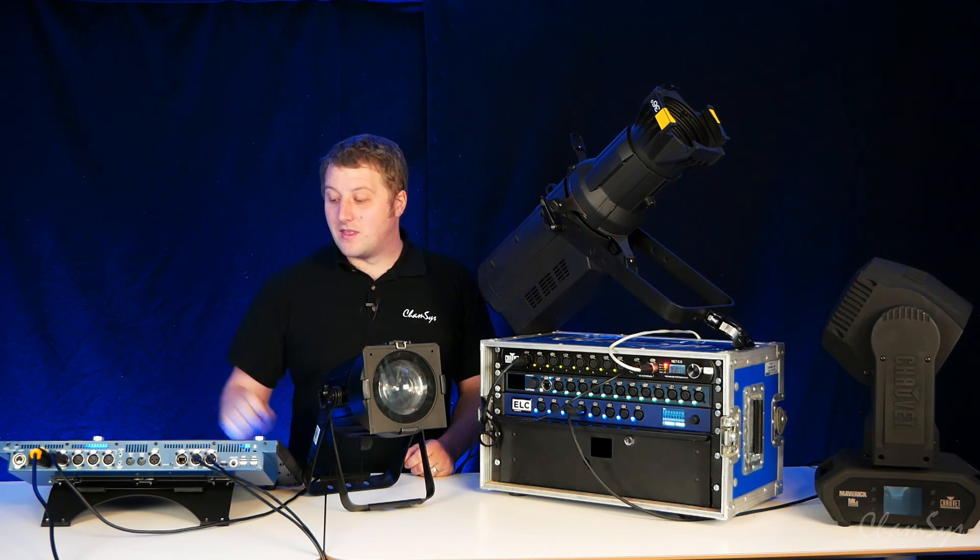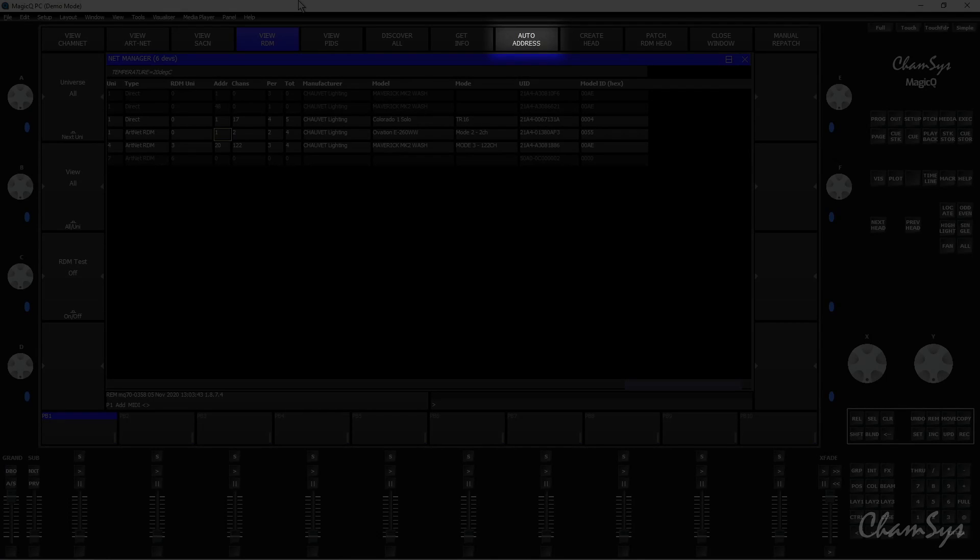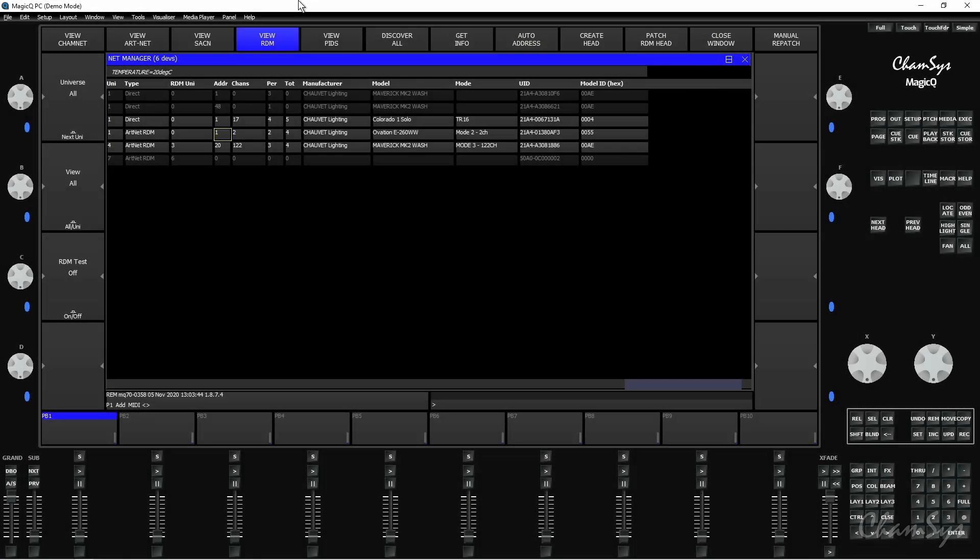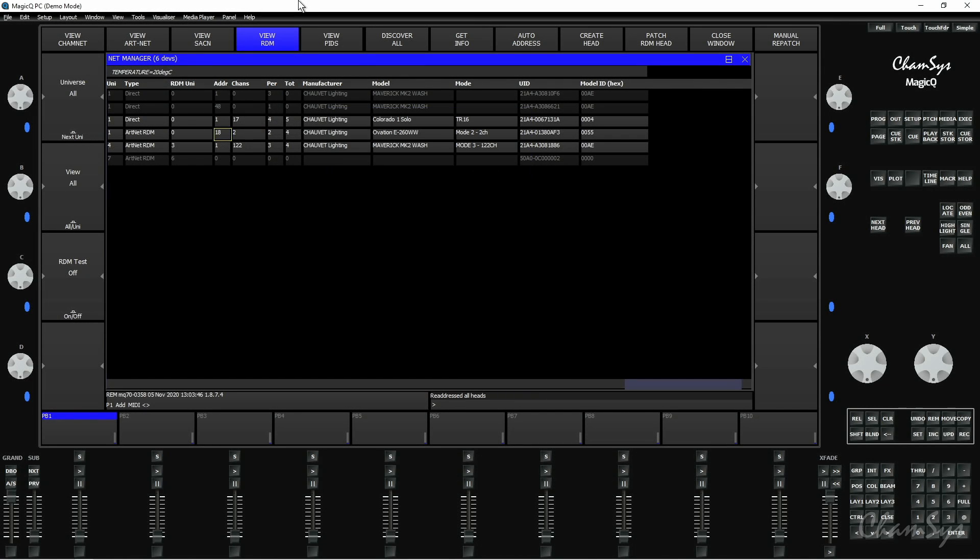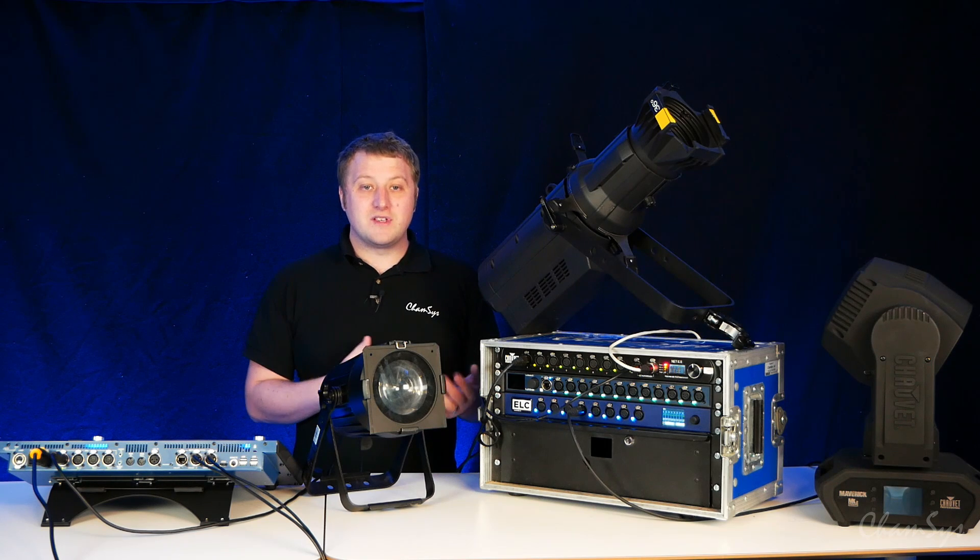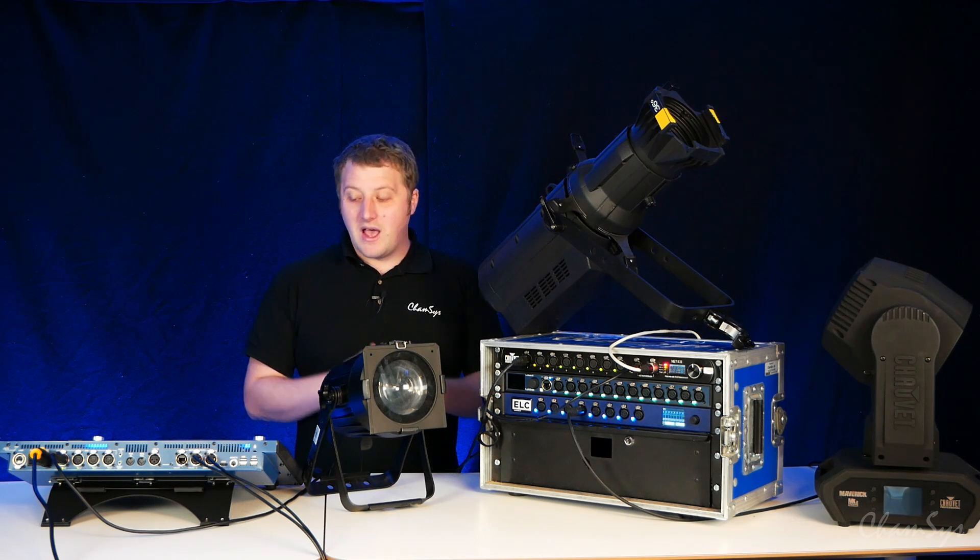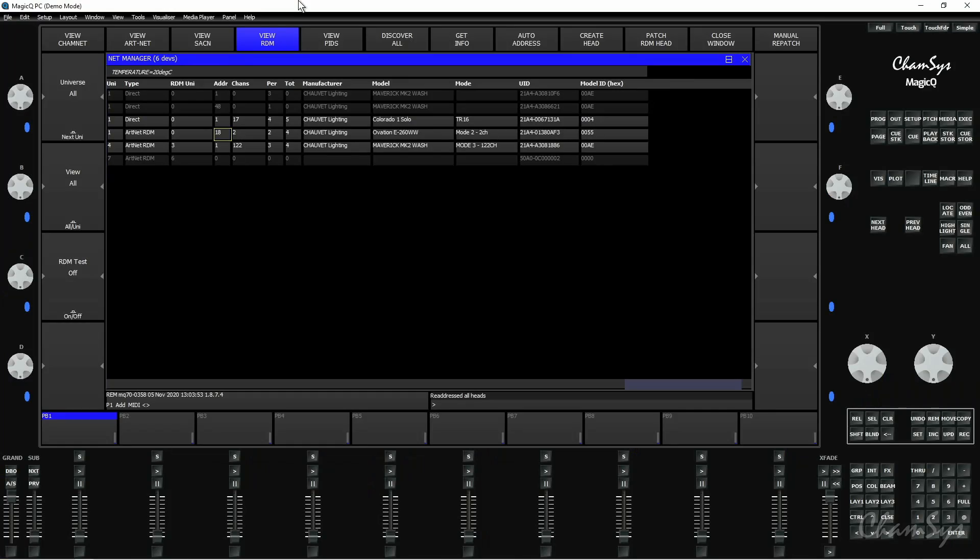At the top of the window you'll see there's an auto address button. If I press auto address, select yes, the desk will work out for me where there's spacing and it will readdress those fixtures so you can see it's done exactly that, it's changed that second fixture to address 18. Again it's changed it on the unit for me.